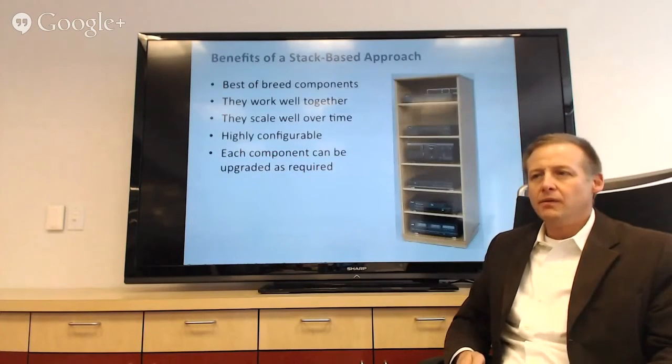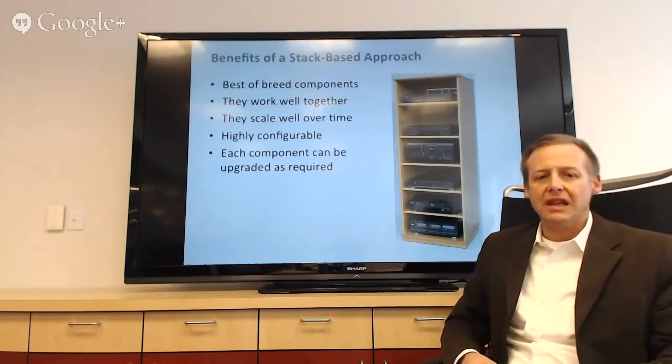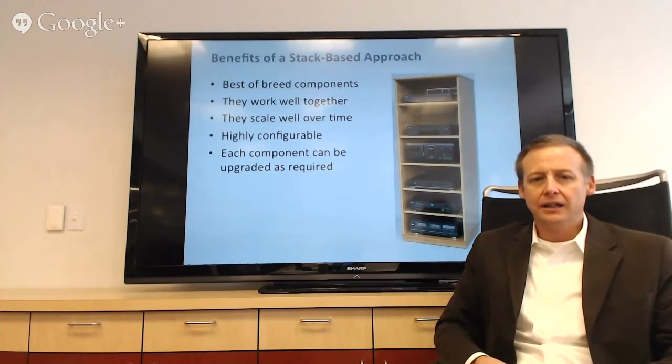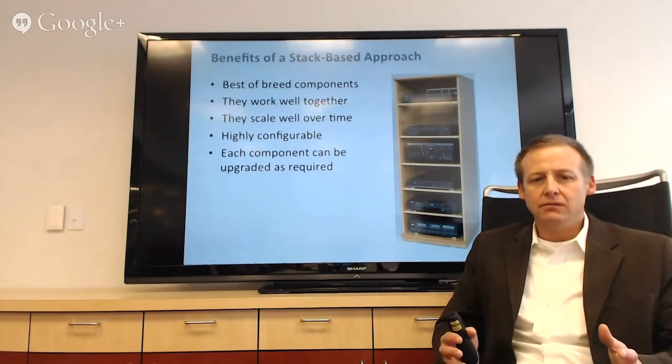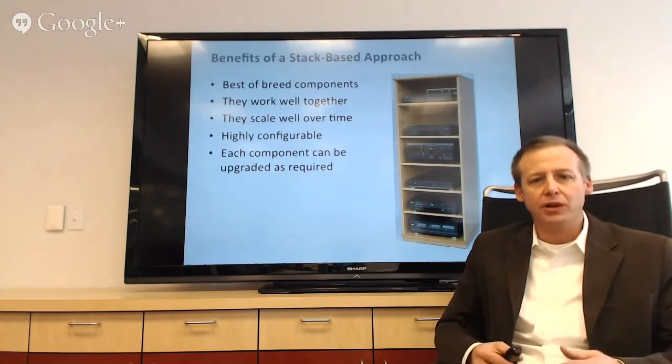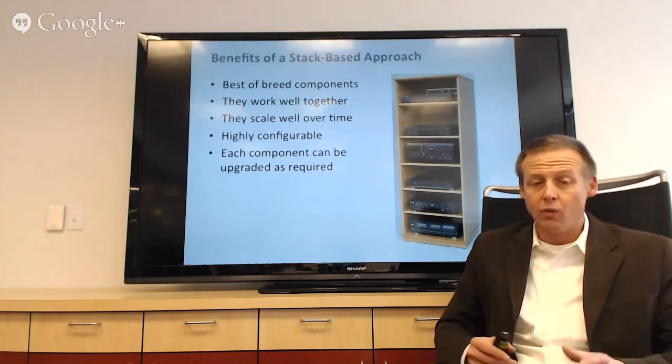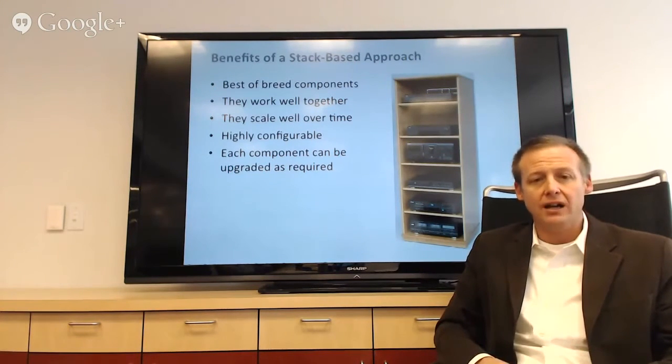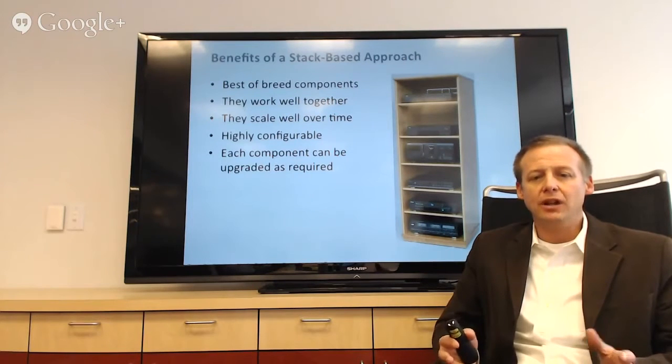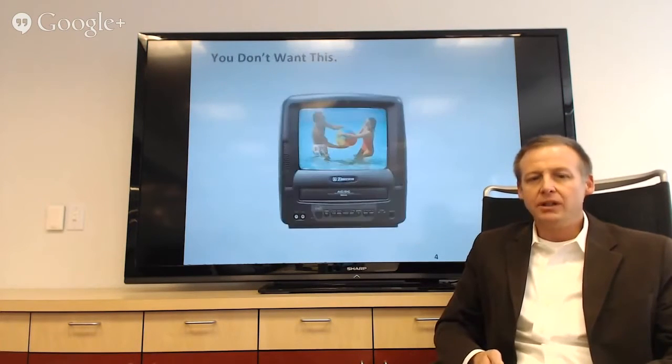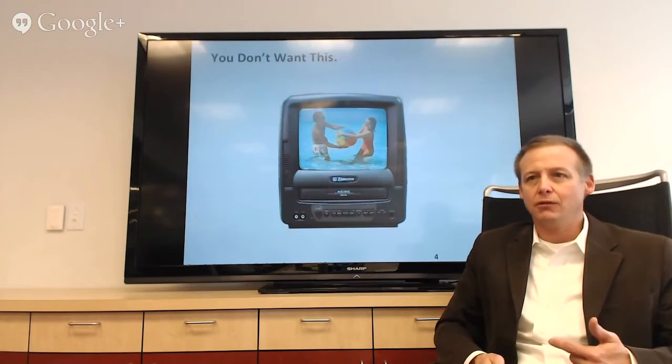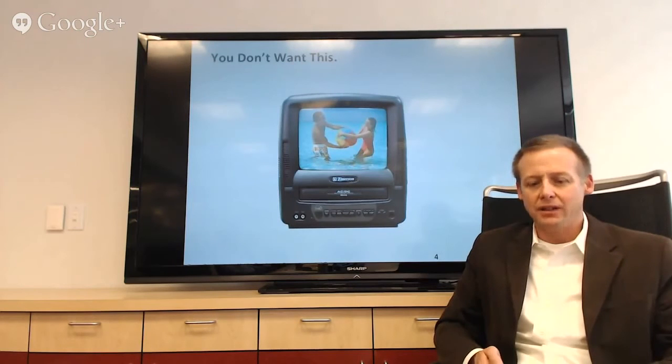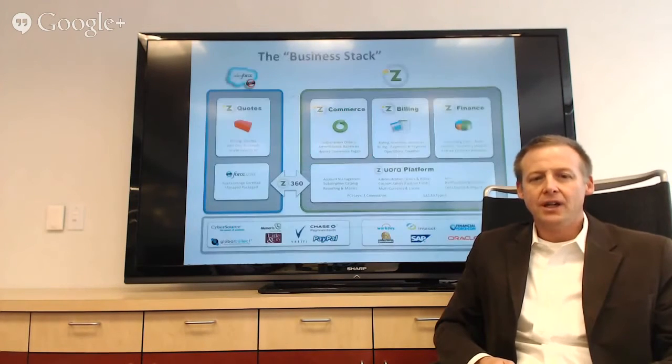But why do people use a stack, and what are the benefits of a stack? People can relate to my stereo example there. You can have best-of-breed components. They are known to work well together. They scale well over time. And you can upgrade them independently, because no one wants to end up like this with the TV-VCR combo that's probably in the back room at your grandmother's house.